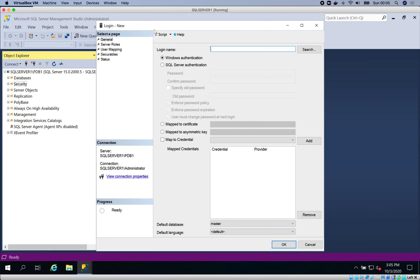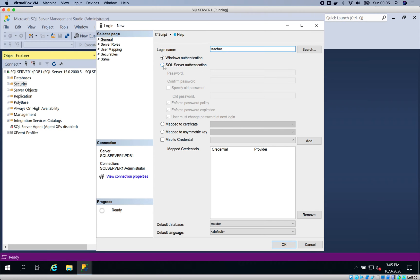It opens the new login window. Give your login a name - let's say I want to call this login 'Teacher'. It's going to be the login used by teachers to log into this database. Now go to SQL Server authentication, and I'll just use a simple password.